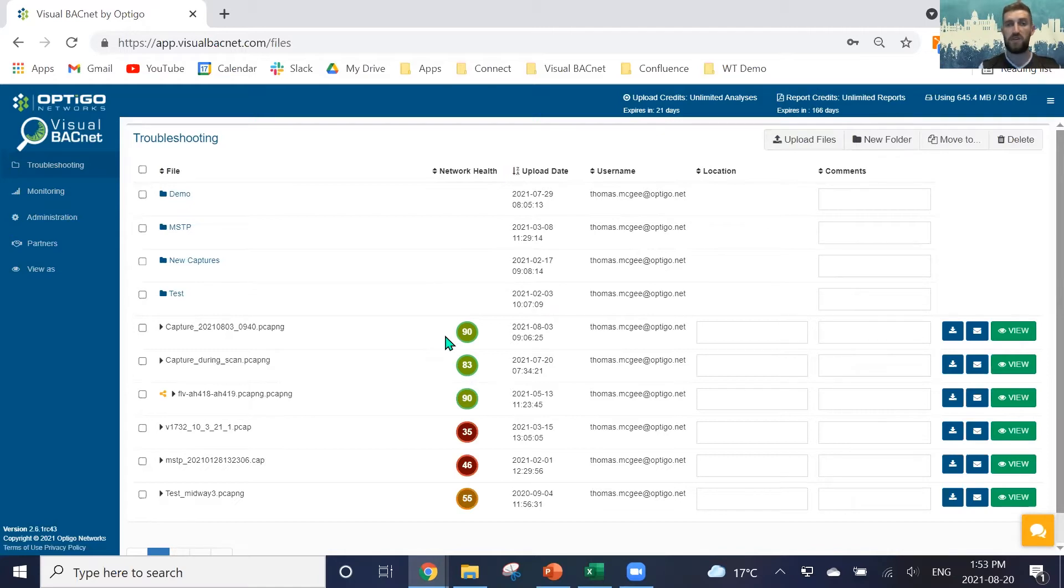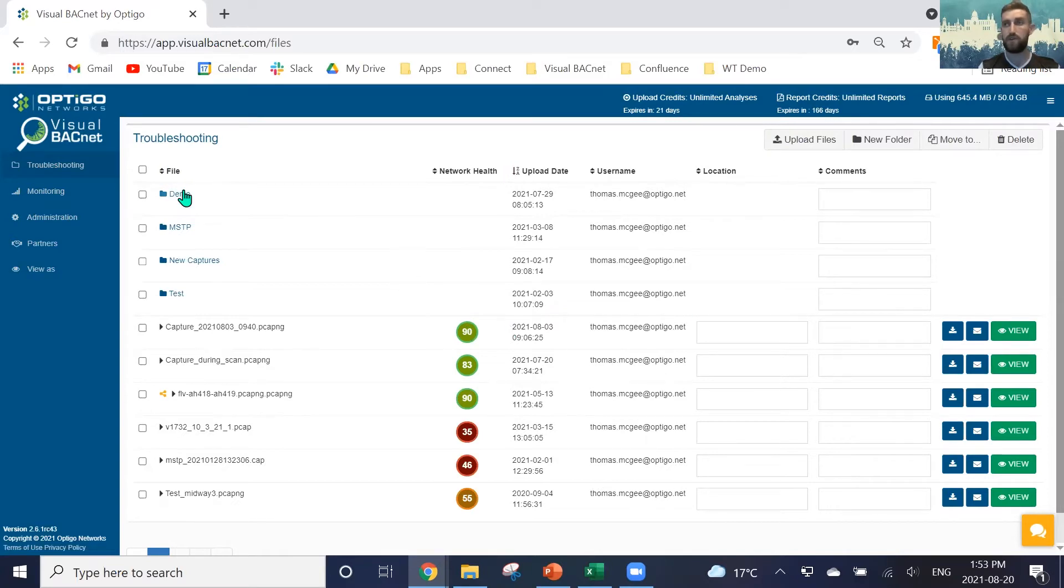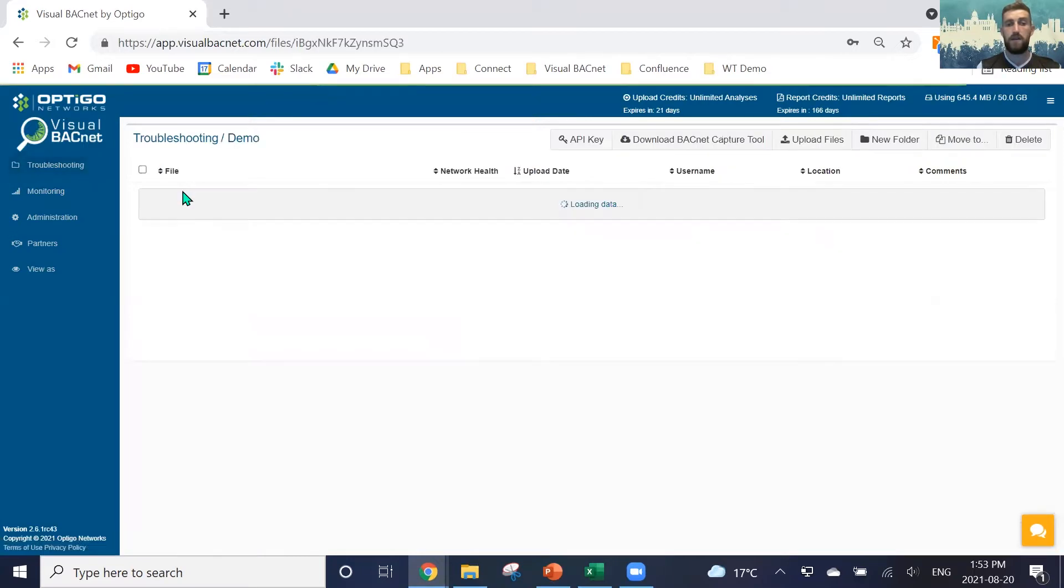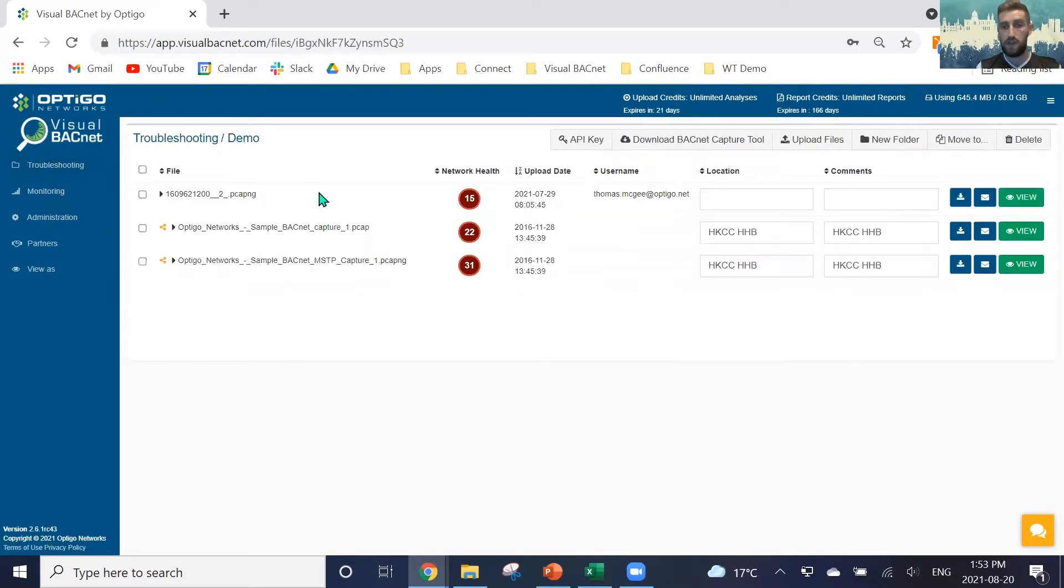The file will then upload, process, and you'll be able to see the file just as we see these files here with our health score. We can go in and view them further. I'll go in now and I'll actually just view one of our files and we have a demo file here. When we go in and view a file, you'll see that we have the health score.